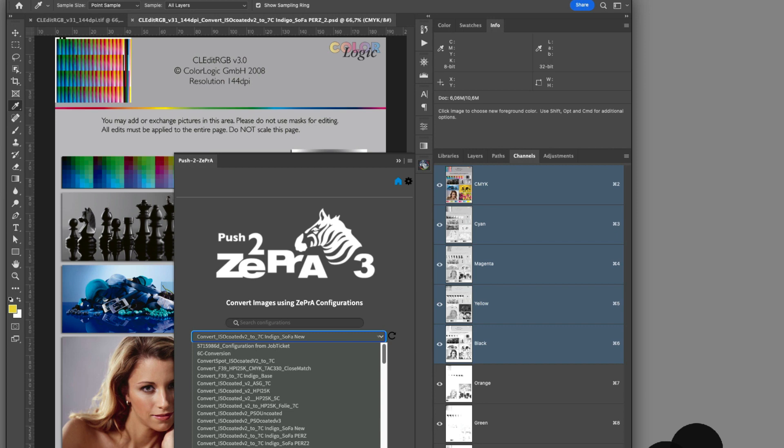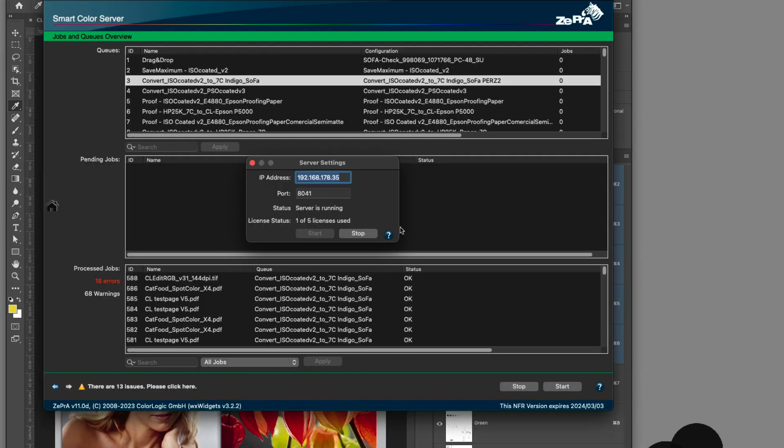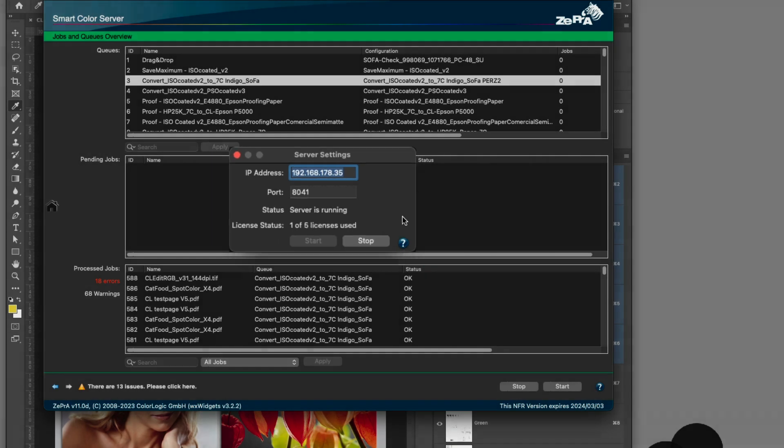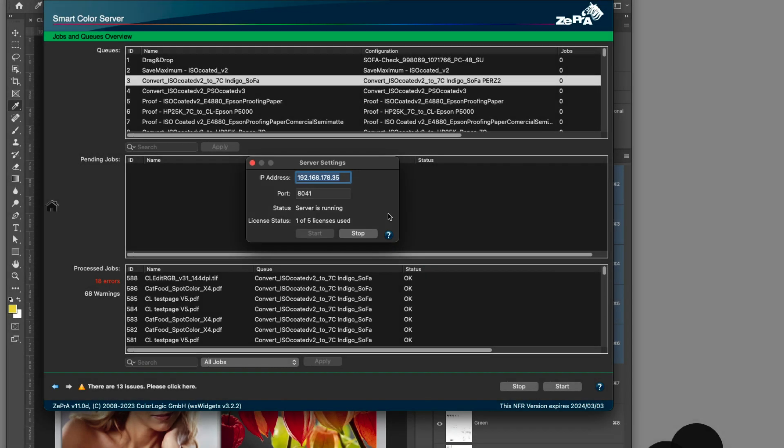With the push to Zebra Photoshop extension, multiple Photoshop users can connect to one Zebra server via IP address in your company, allowing for improved color conversion of images and spot colors.